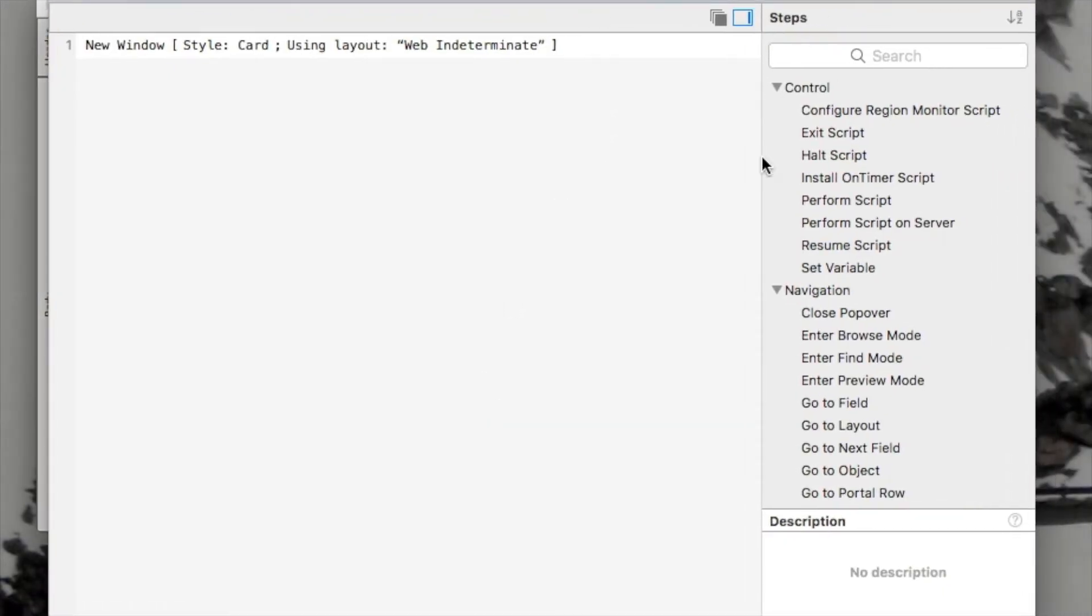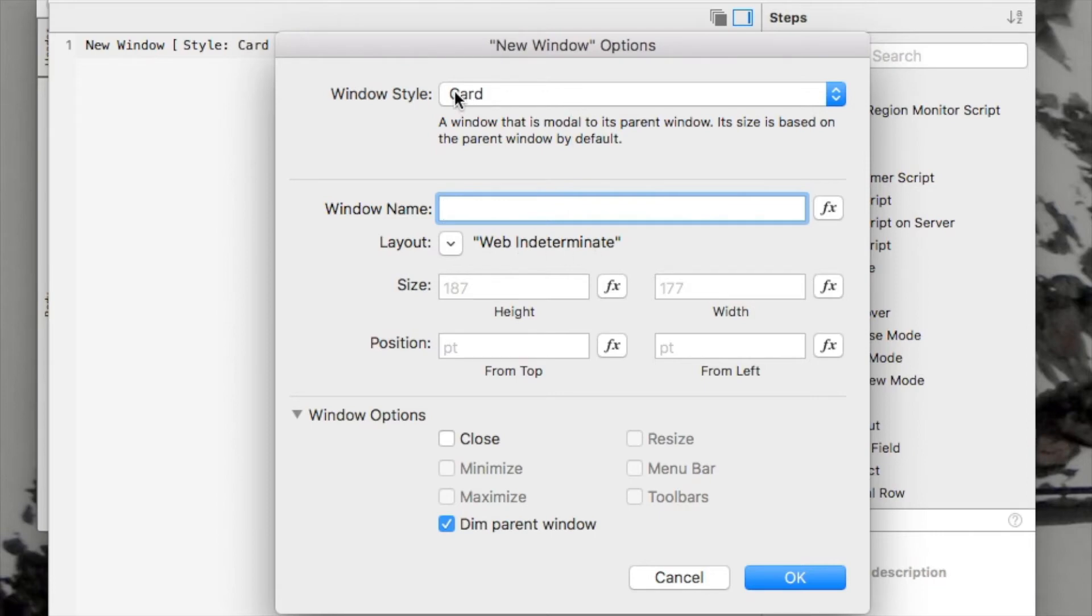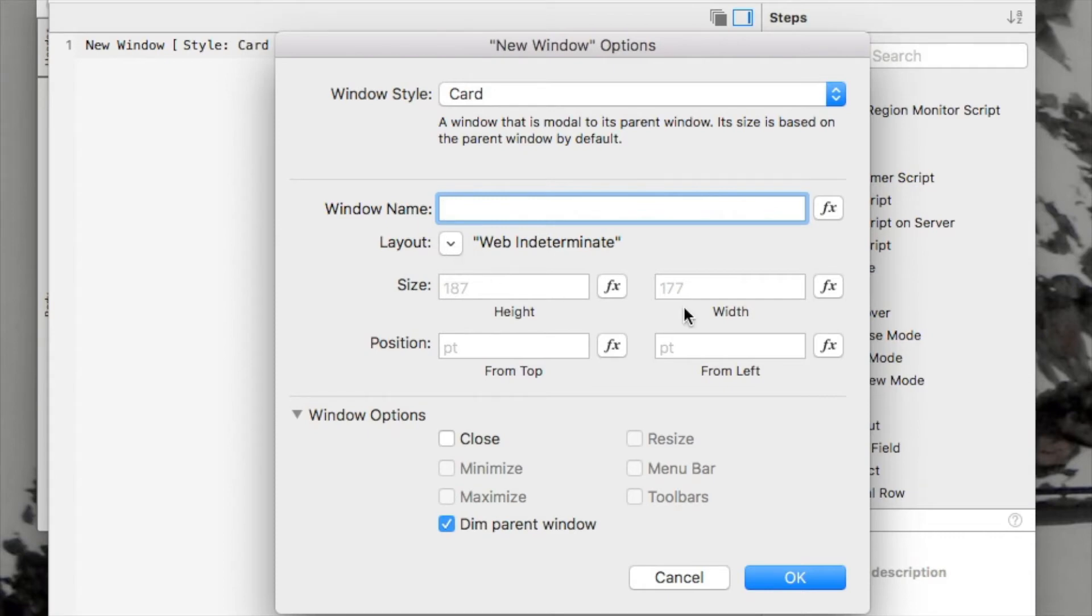So that script step is simply the new window script step, but with a 16 spin on it. You'll see that I've told it what layout to go to by default. I've chosen the card style from the window style. If you notice that these fellows down here are blank, but FileMaker, when you select a card style, fills in these fellows. You can see them in light gray here, and they're based on the size of the layout I chose.